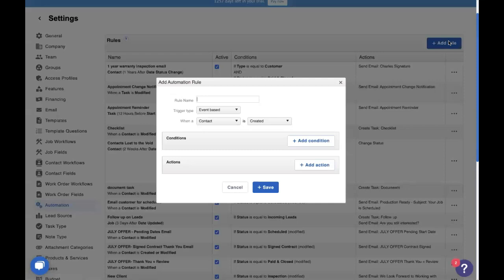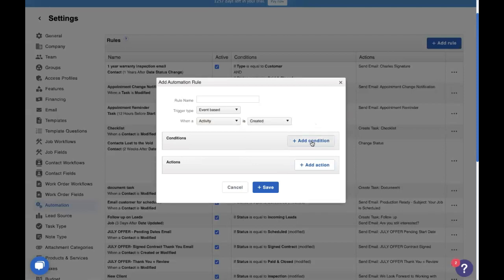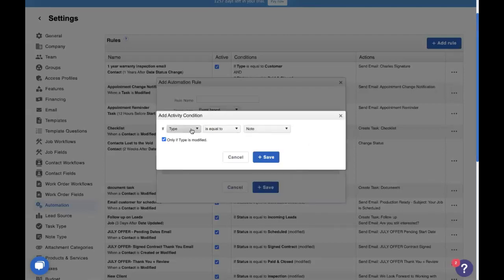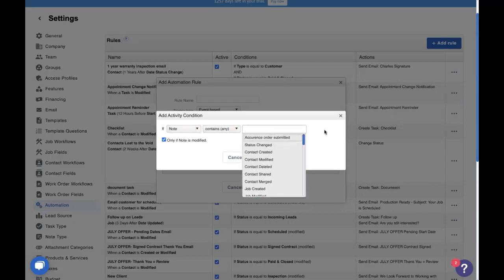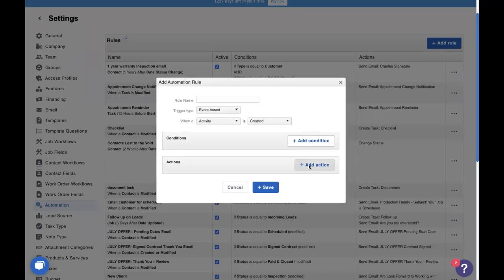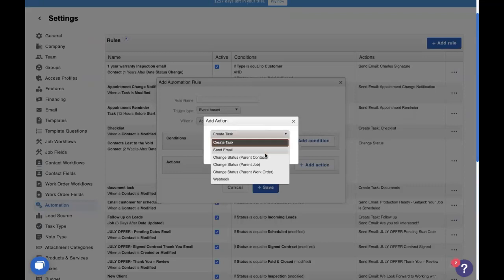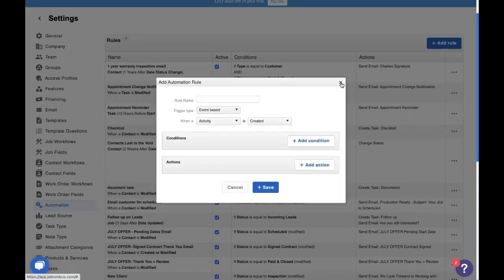Let's go into our automations and have a little tiny refresher on automation. When we go into automation, we click on add rule to add a new automation. Automations are when, if, then statements. So when an activity is created, modified, or deleted, if it has these conditions — and the conditions you can use are type, note, and location — that's note type, note contains anything specific, or if you have multiple companies on your account, you can use location. Then you do an action, such as create a task, send an email, or change a parent record of the activity.